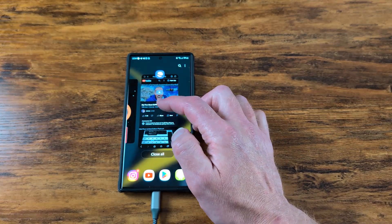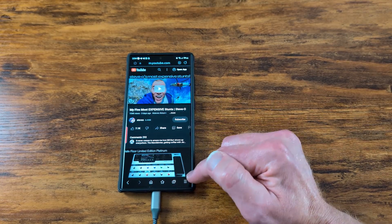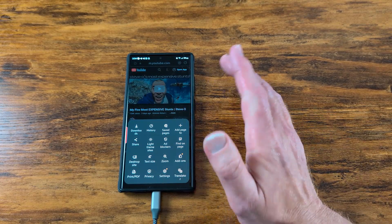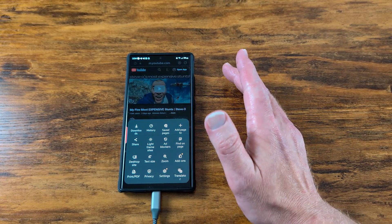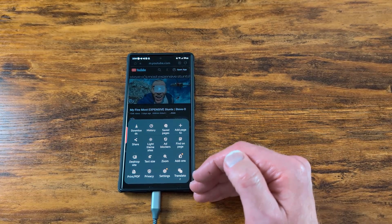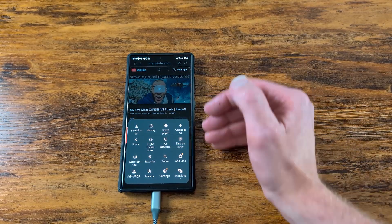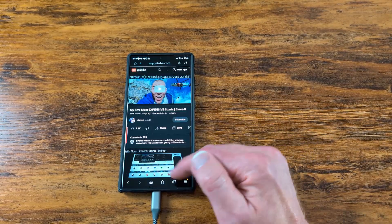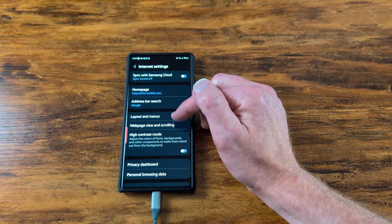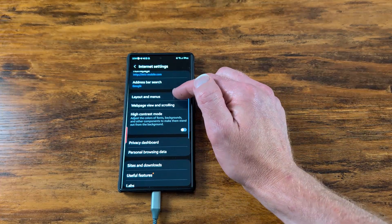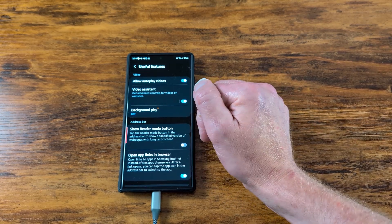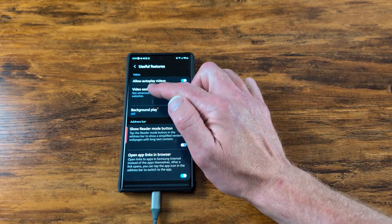Go to Samsung Browser, tap the three-line menu. I never use Samsung Browser — I always use Chrome — but Samsung Browser has a ton of cool features I was just going through. Go to Settings and find Useful Features.